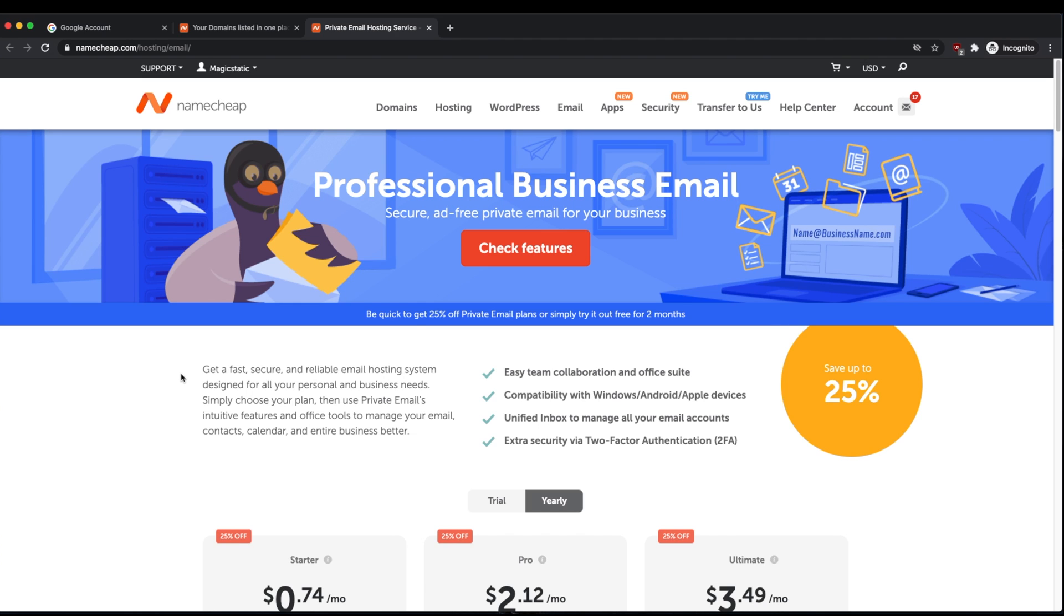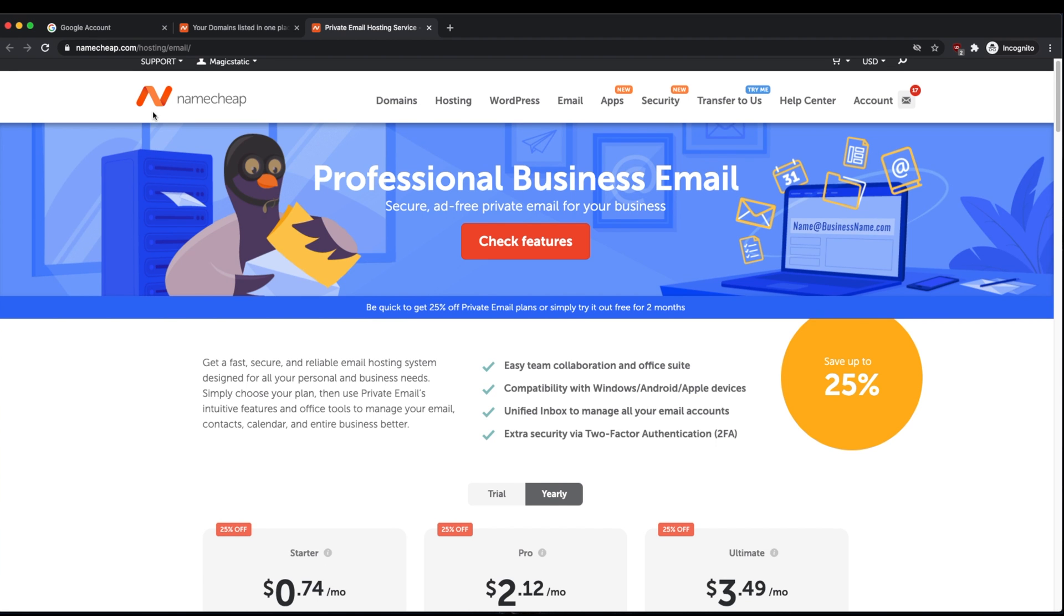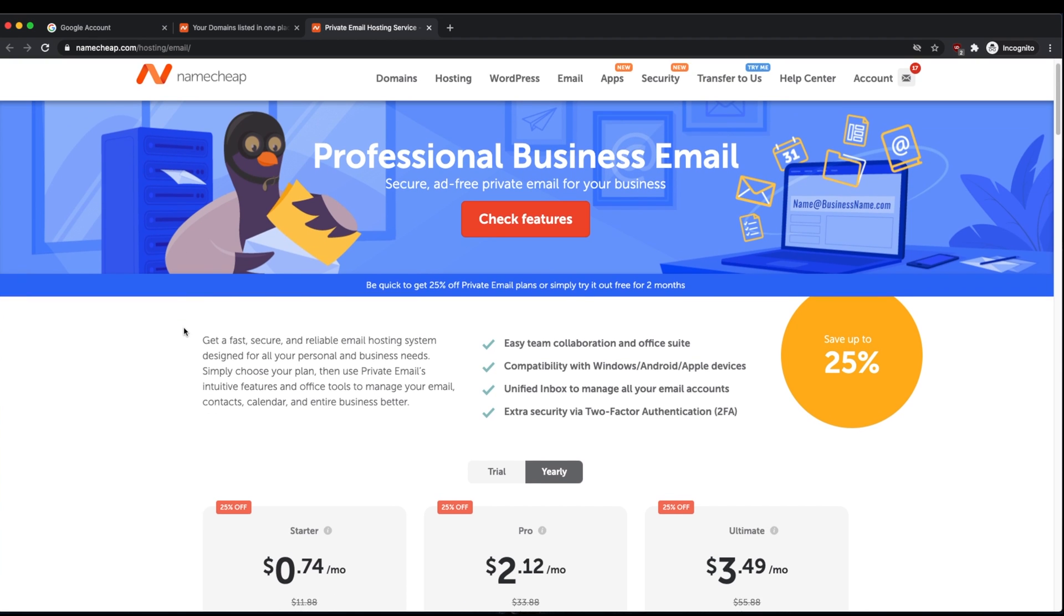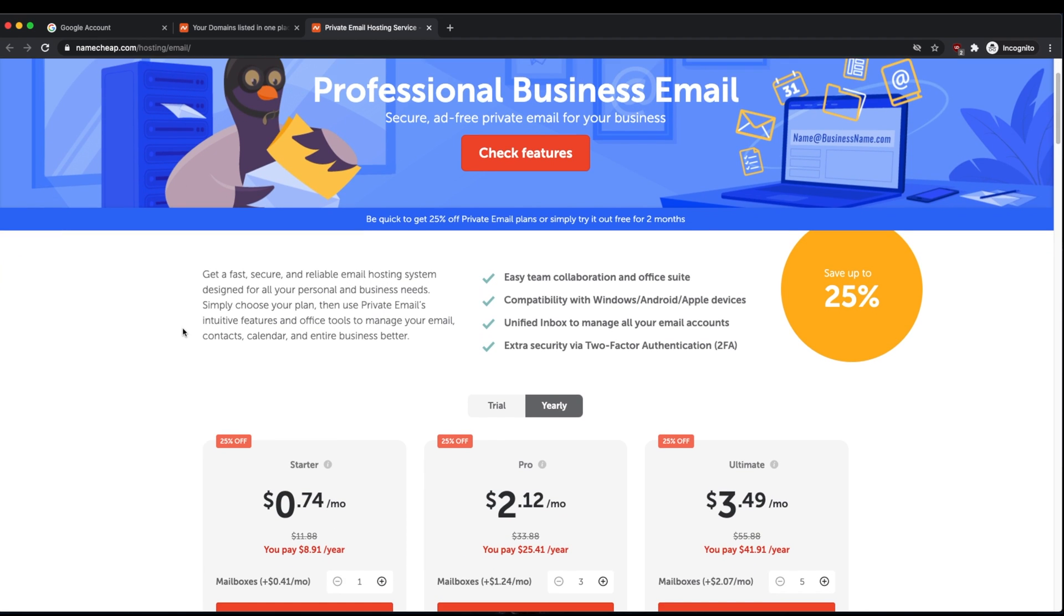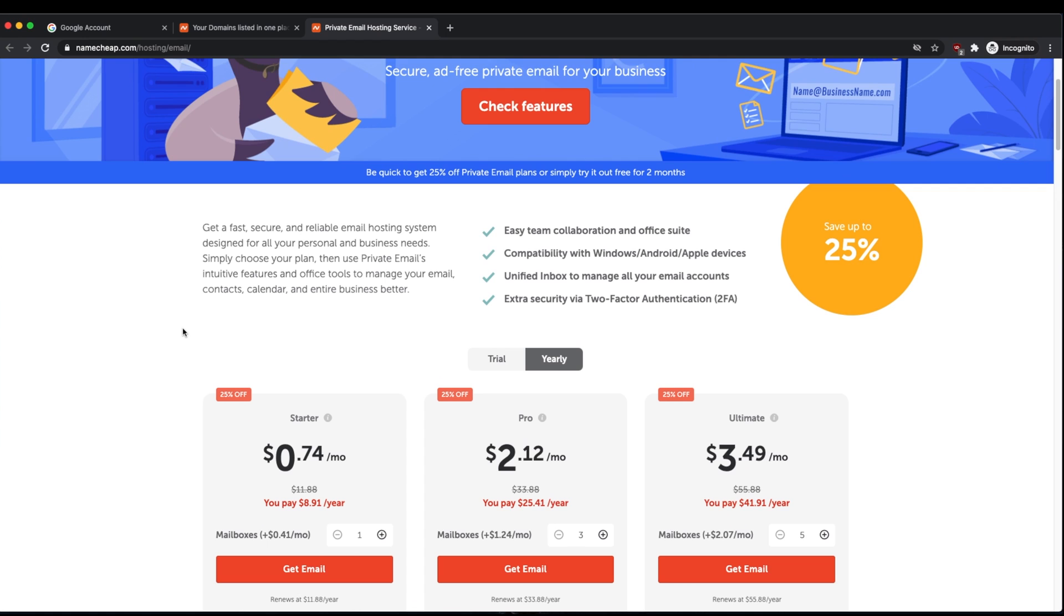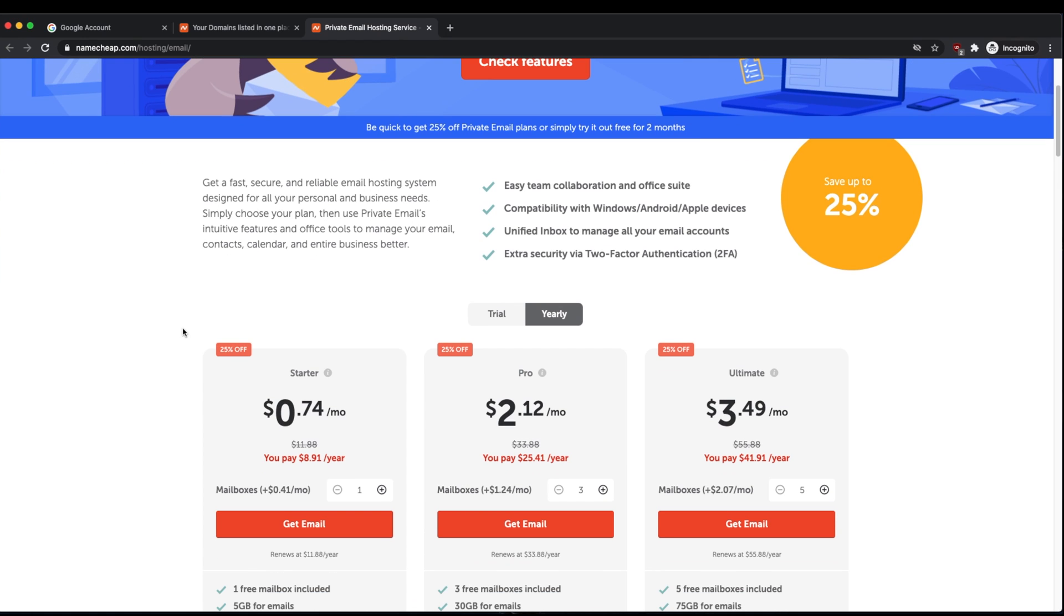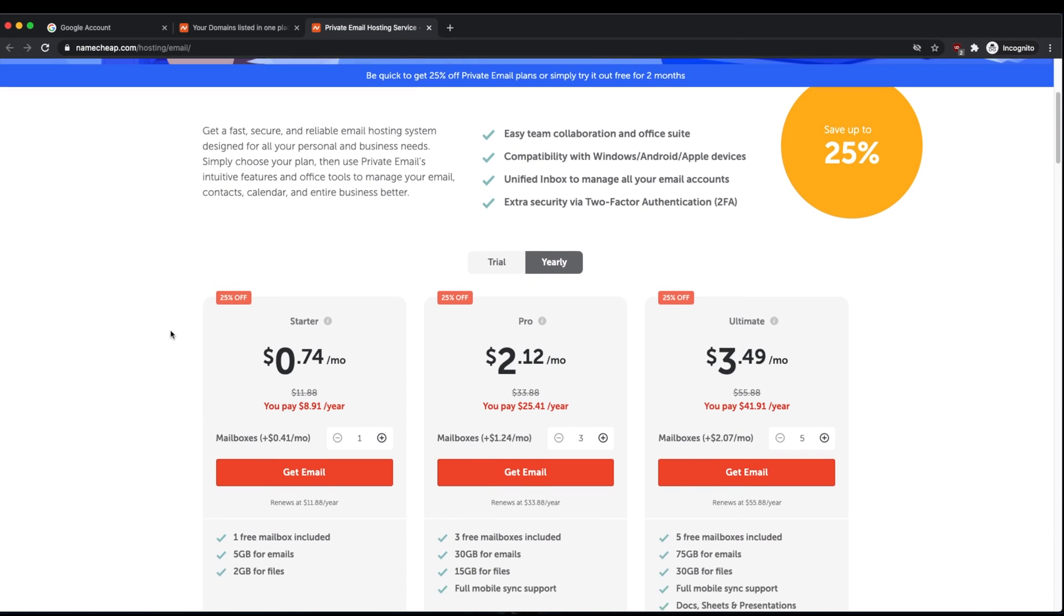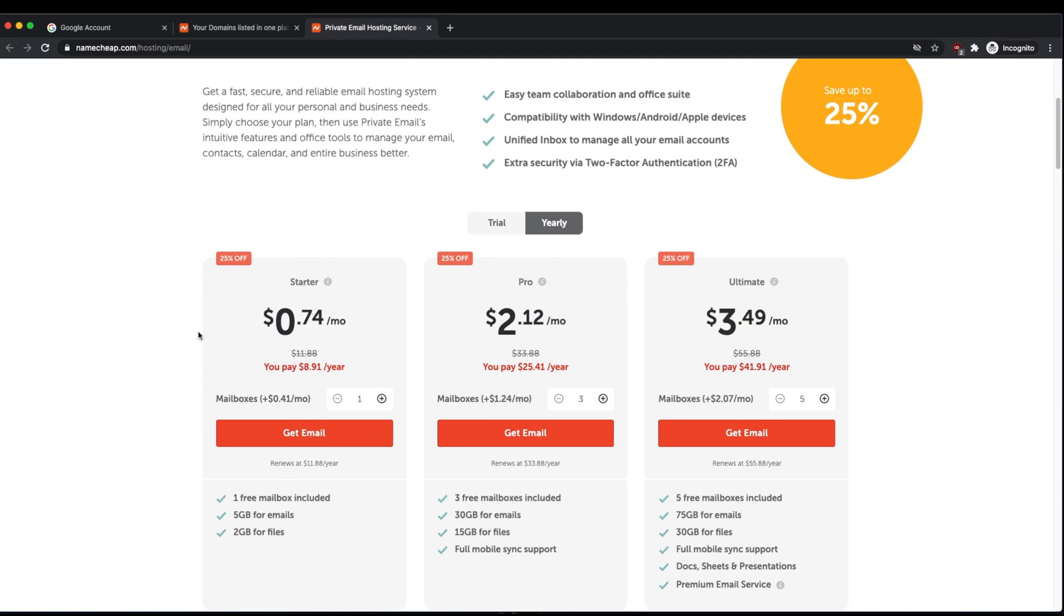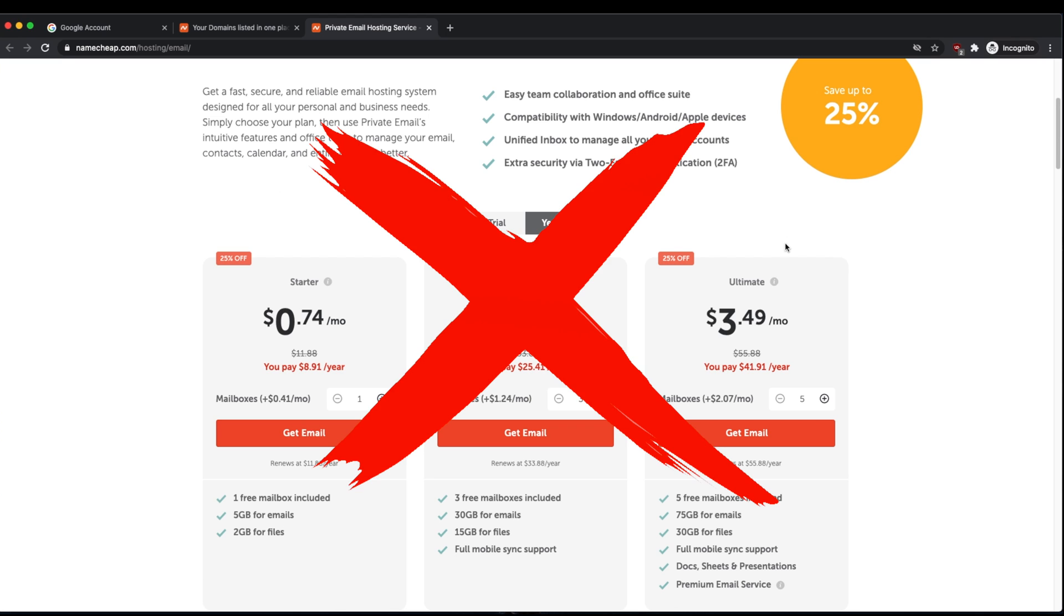There's a lot of paid options out there where you can pay Namecheap or other email server providers a bunch of money every single year to send and receive emails from your custom domain, but we're going to bypass all of this.